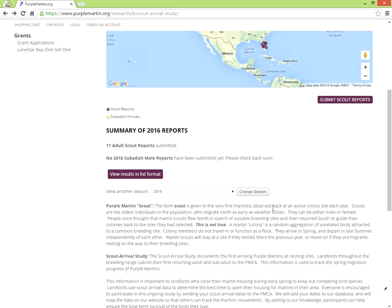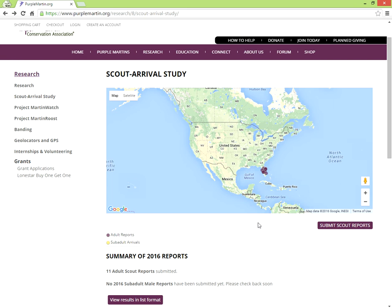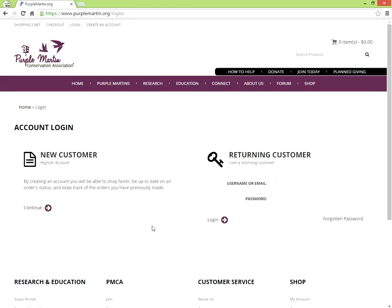To report your own scout arrival, click on Submit Scout Reports under the map. You'll need to log in to your free PMCA account. If you don't have one yet, register here.